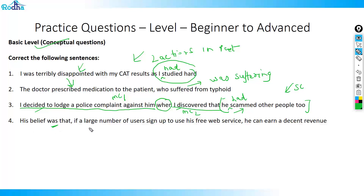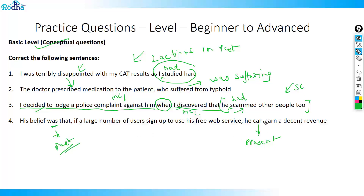Next: 'His belief was that if a large number of users sign up to use his free web service, he can earn a decent revenue.' Here, 'can' is present tense but the sentence context is past. So instead of 'can' we need a past form — 'could'. The corrected sentence is: His belief was that if a large number of users sign up to use his free web service, he could earn a decent revenue.